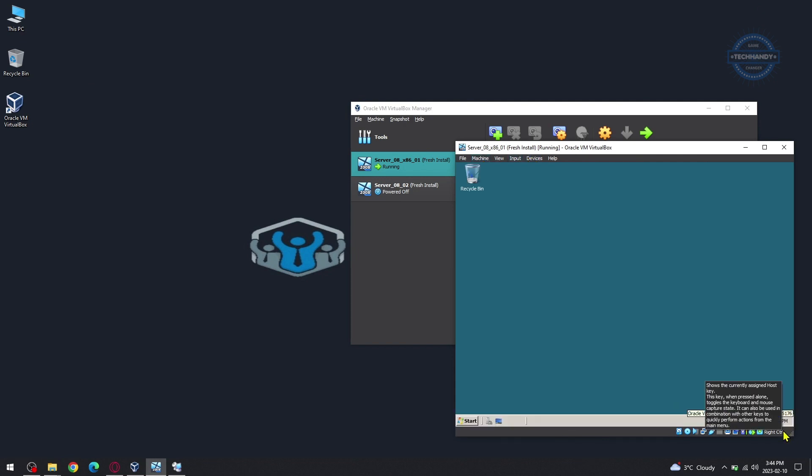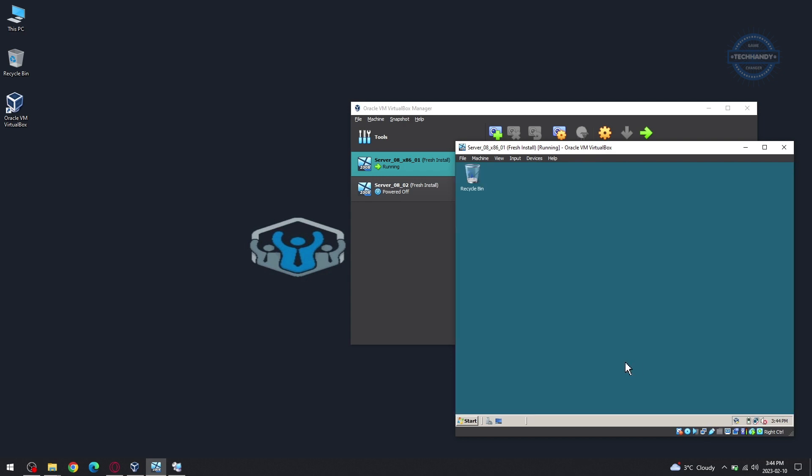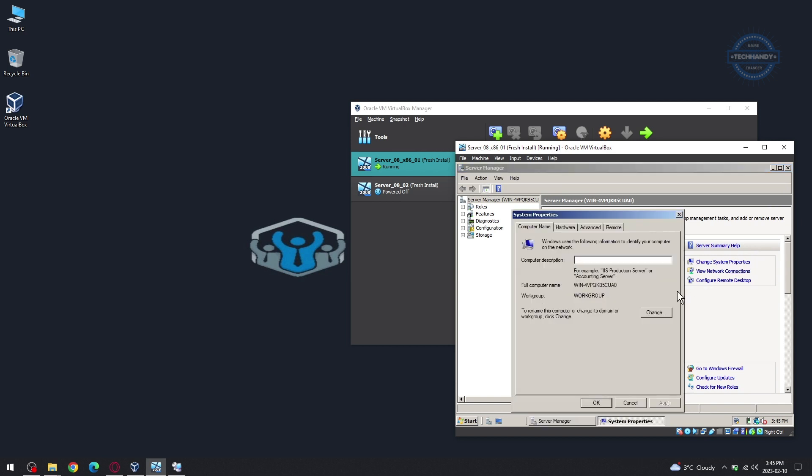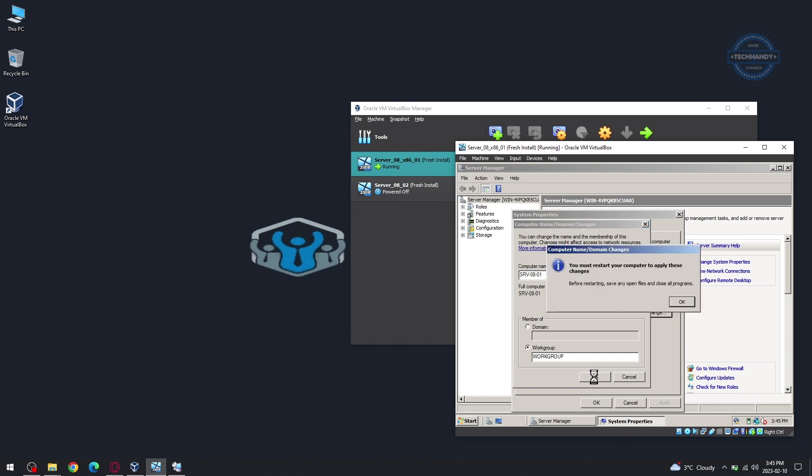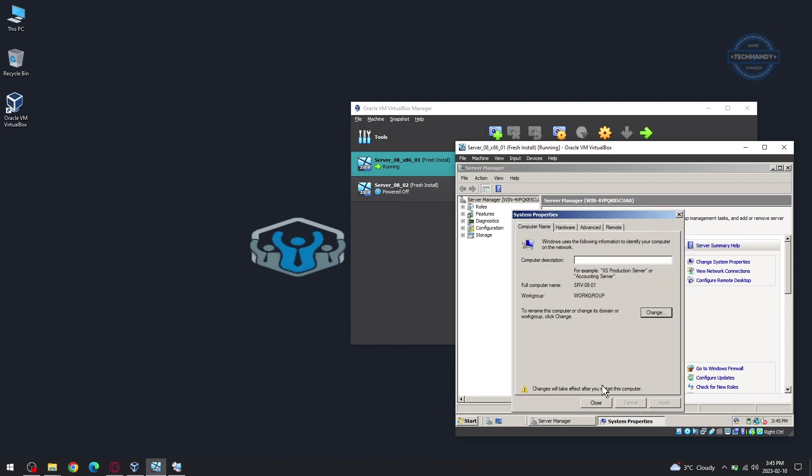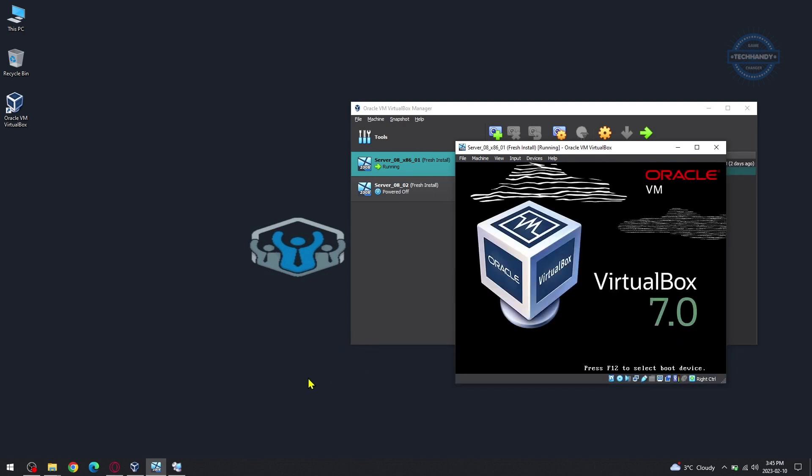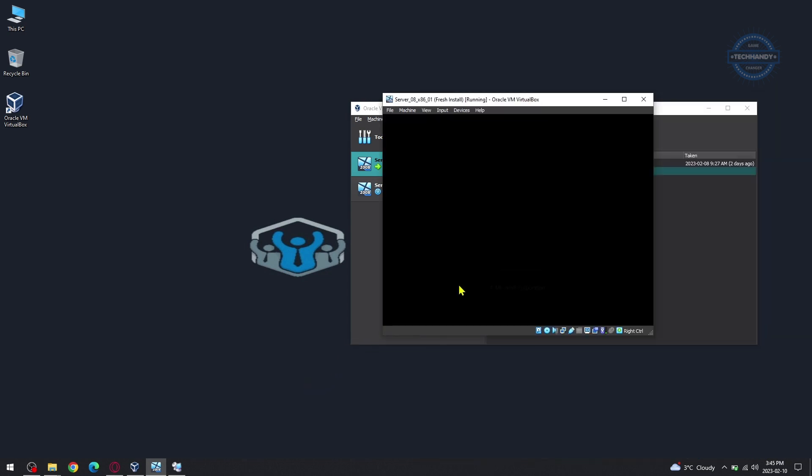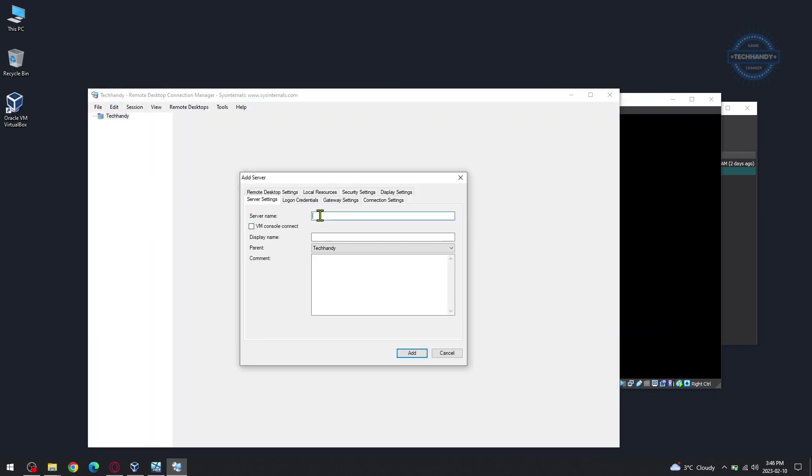Keep in mind there are tons of RDP Remote Connections applications available, some are paid with more advanced features. Add machine hostname and IP details under Remote Desktop Connection Manager.